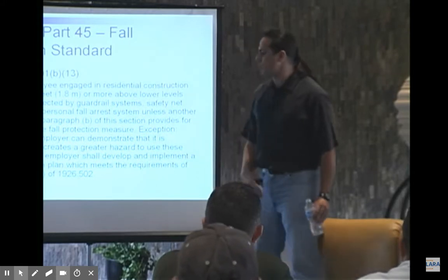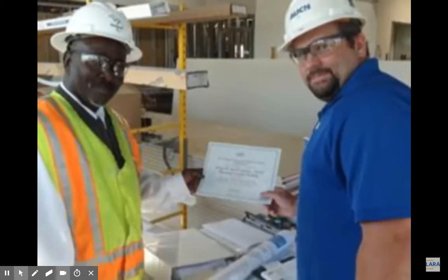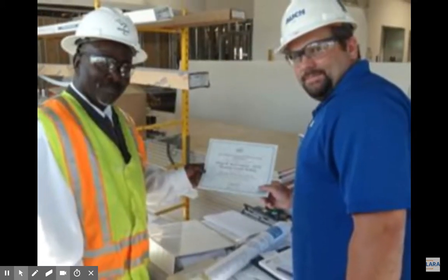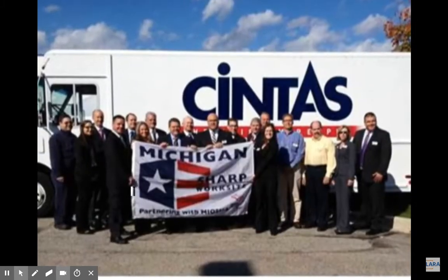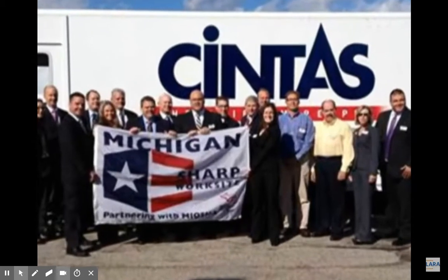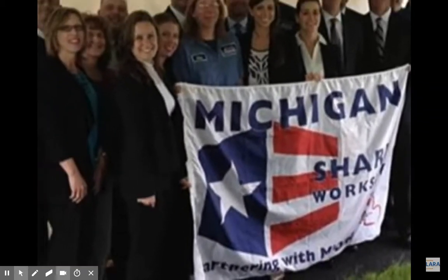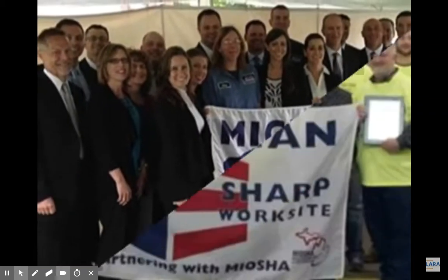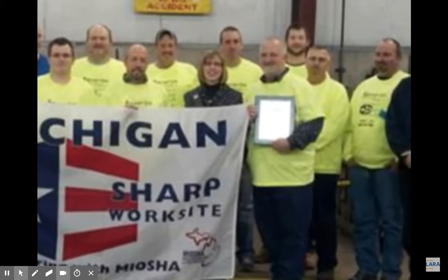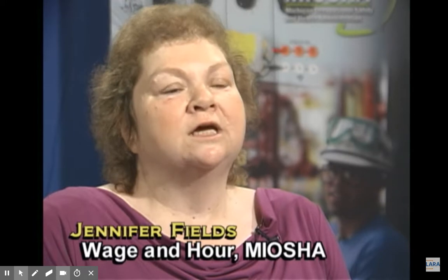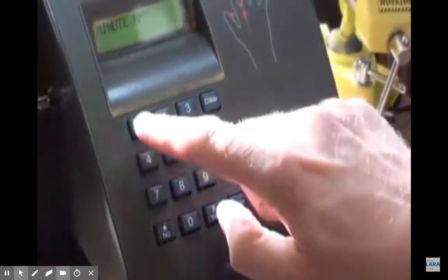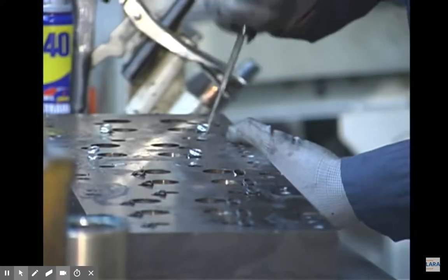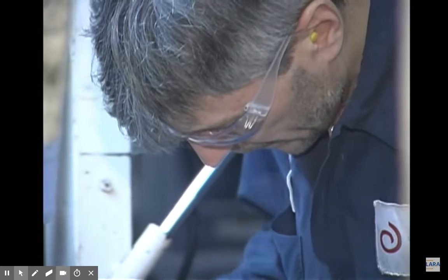MIOSHA has many consultation services. Those include alliances, partnerships, and recognition programs to connect MIOSHA to industry and to recognize employers for their safety and health achievements. The mission of the Wage and Hour program is to fairly and efficiently enforce the laws that protect the wages and fringe benefit of Michigan employees. An employee that believes they're owed unpaid wages or fringe benefits may file a complaint with the Wage and Hour program.